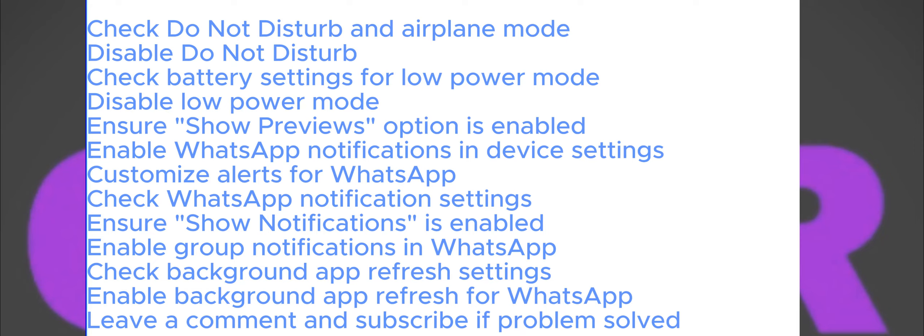Next, open settings on your phone and go to the battery settings. If you have low power mode enabled, then make sure to disable it. Low power mode restricts background activities, which may prevent your app from refreshing in the background and cause notification issues.